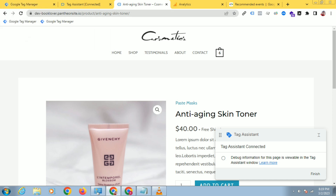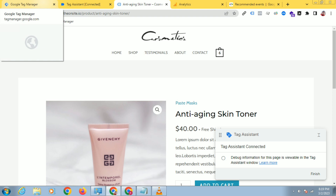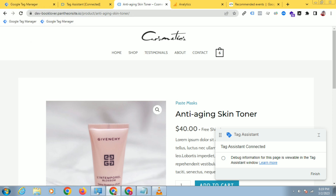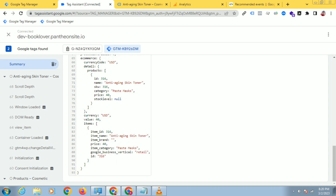Google Tag Manager is the standard way to track your ecommerce or any website. Let's get started. In today's video, I will show you how to track the view_cart event and the add-to-cart event. For that, let's come to your Google Tag Manager and connect to the debug mode.